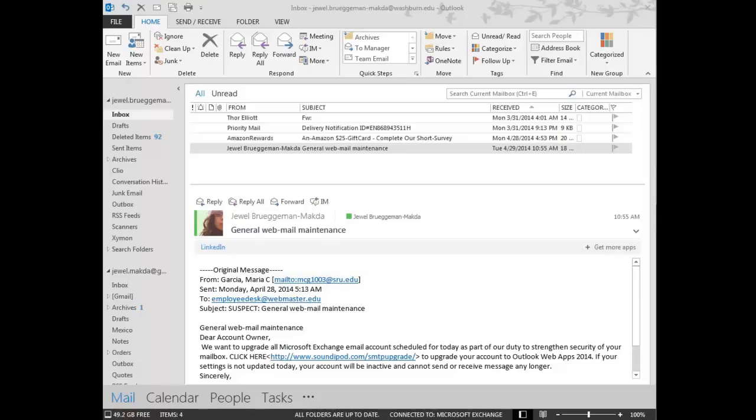The first are emails that ask you to reply to the message with confidential information, such as your user ID and password. Keep in mind you never want to respond to any email with confidential information. Washington University and other legitimate businesses will never ask for this information via email.